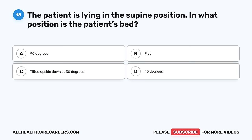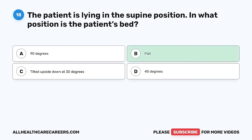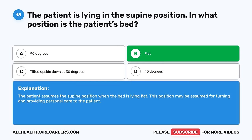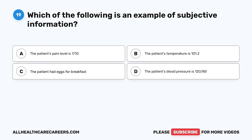Question 18. The patient is lying in the supine position. In what position is the patient's bed? A. 90 degrees. B. Flat. C. Tilted upside down at 30 degrees. D. 45 degrees. The correct answer is B, flat. The patient assumes the supine position when the bed is lying flat. This position may be assumed for turning and providing personal care to the patient.